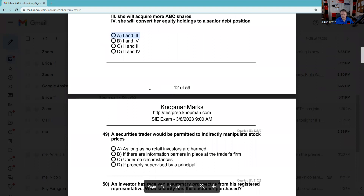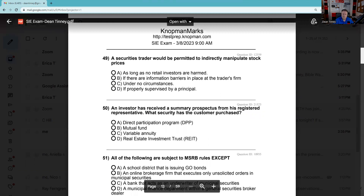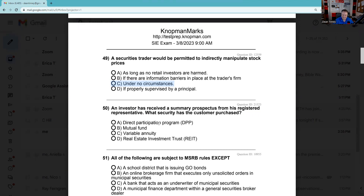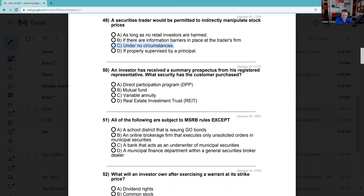Question 49: A securities trader would be permitted to indirectly manipulate prices — listen, if you're struggling with this one it's going to be a long day on the SIE. Under no circumstances is market manipulation ever okay.